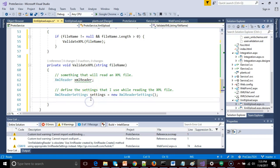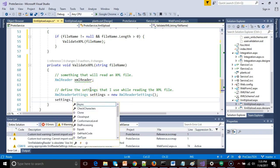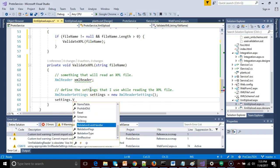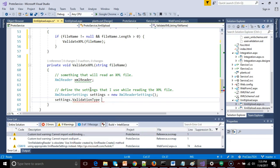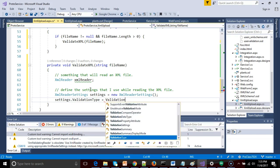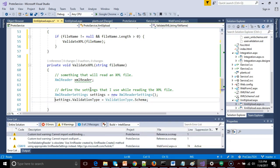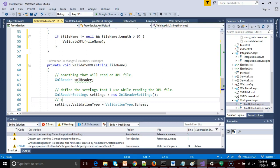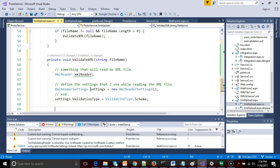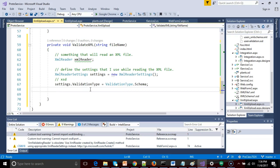So settings, I'll walk through each of these as I'm setting them. So validation type equals validation type.schema. What does that mean? Remember, there are several ways that we can parse XML. Sorry, several ways we can set validation rules for XML. We have well-formed DTD and XSD. What we're saying in this case is that we want to validate against an XSD, which is good because that's what we have, an XSD.